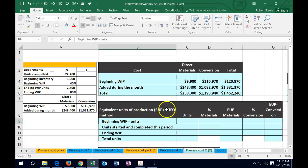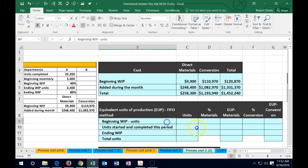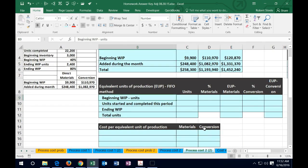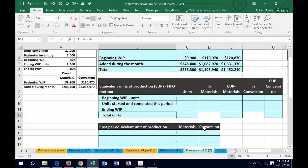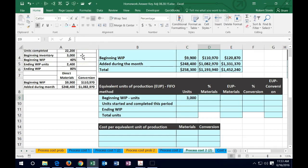Next we move from dollar amounts to unit amounts, which we'll combine with the dollars to calculate the cost per equivalent unit. We need to set up a calculation format: beginning units, plus units started and completed, plus ending units equals total units available. This format is something to memorize. The 3,000 beginning inventory units are given — those are already in process at the start of the period.